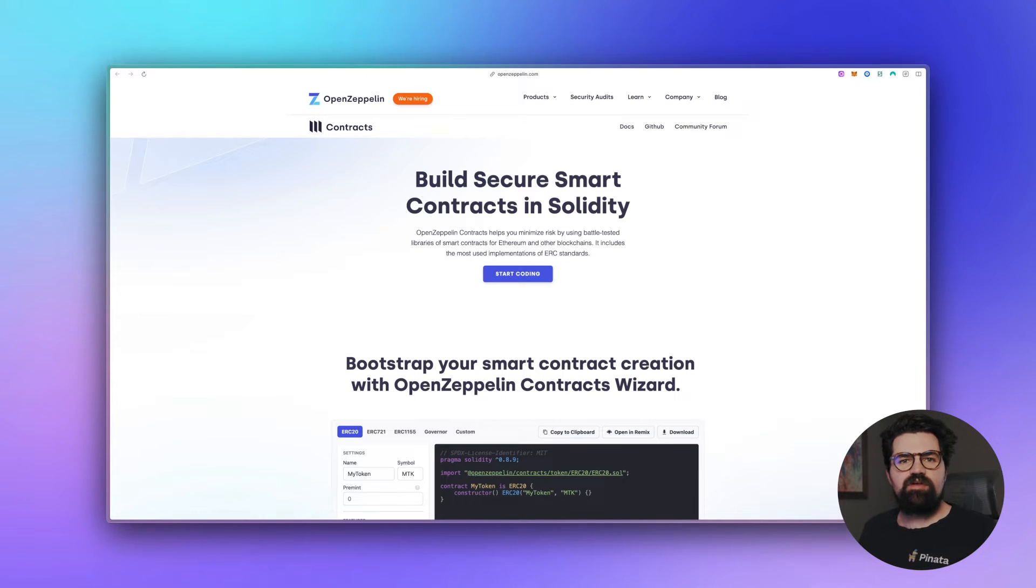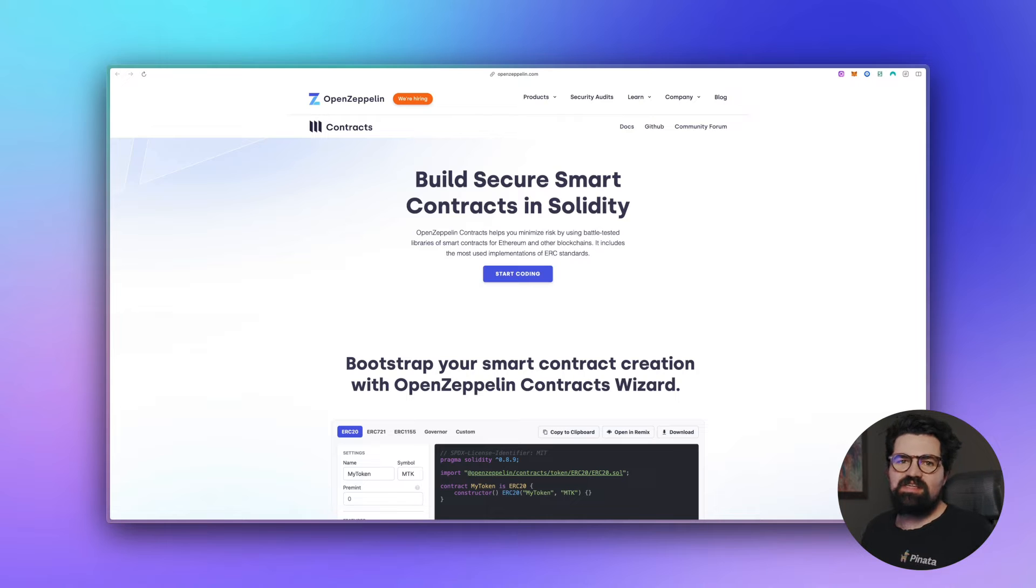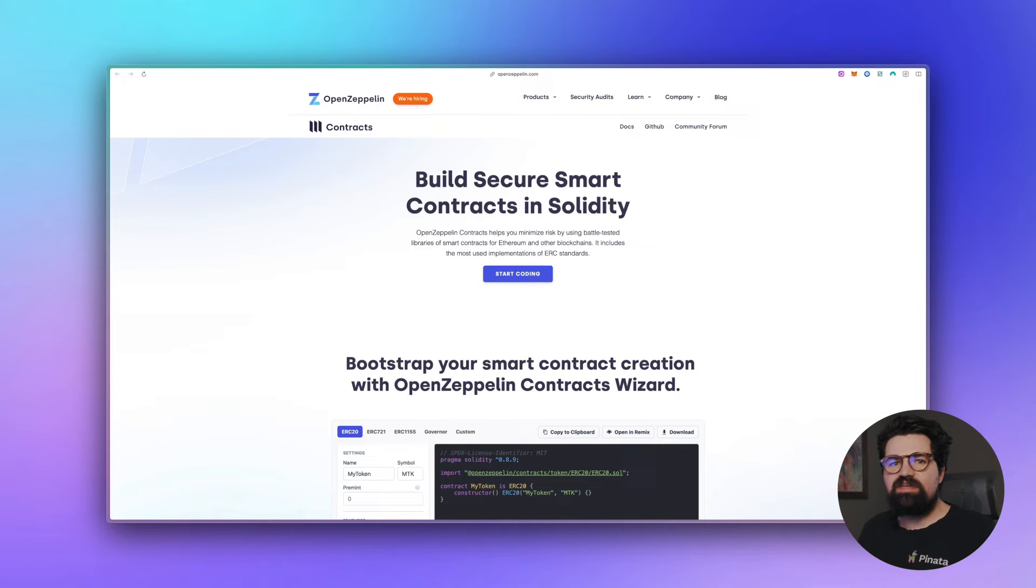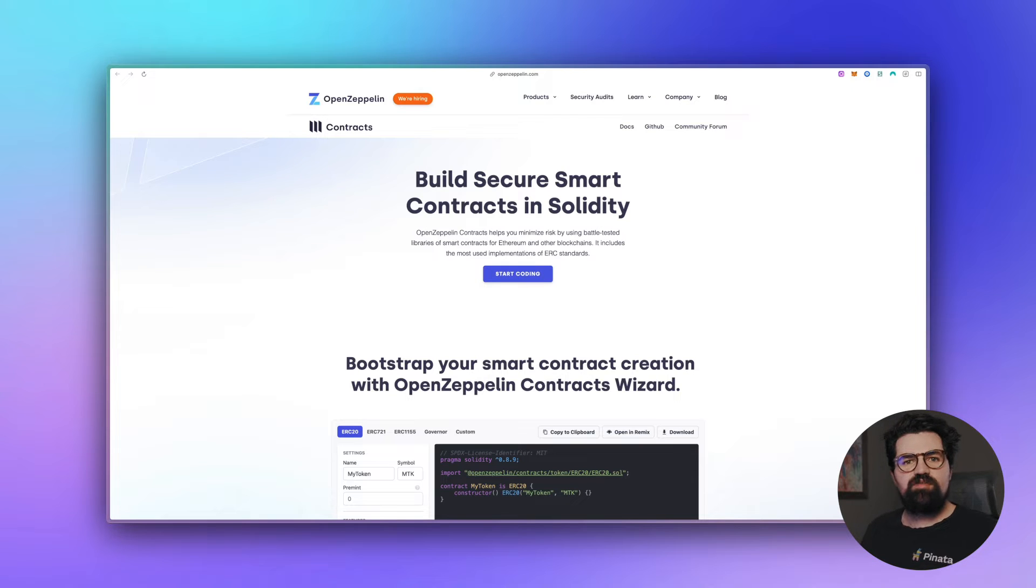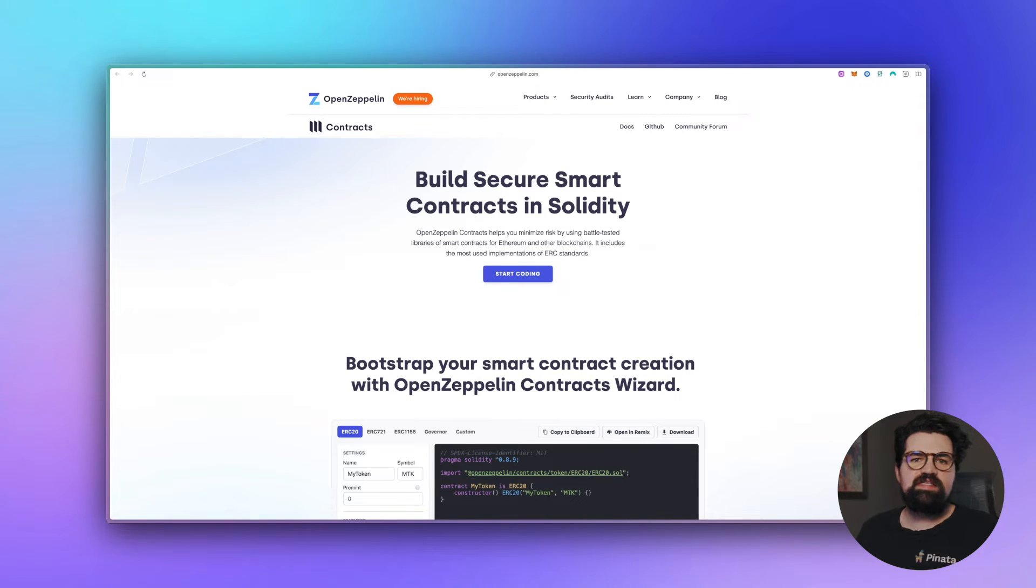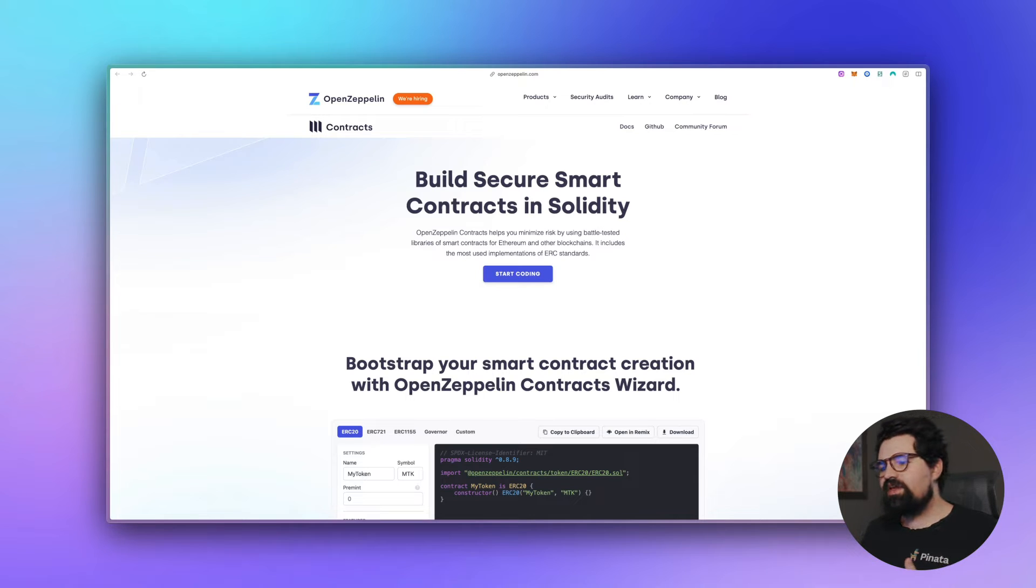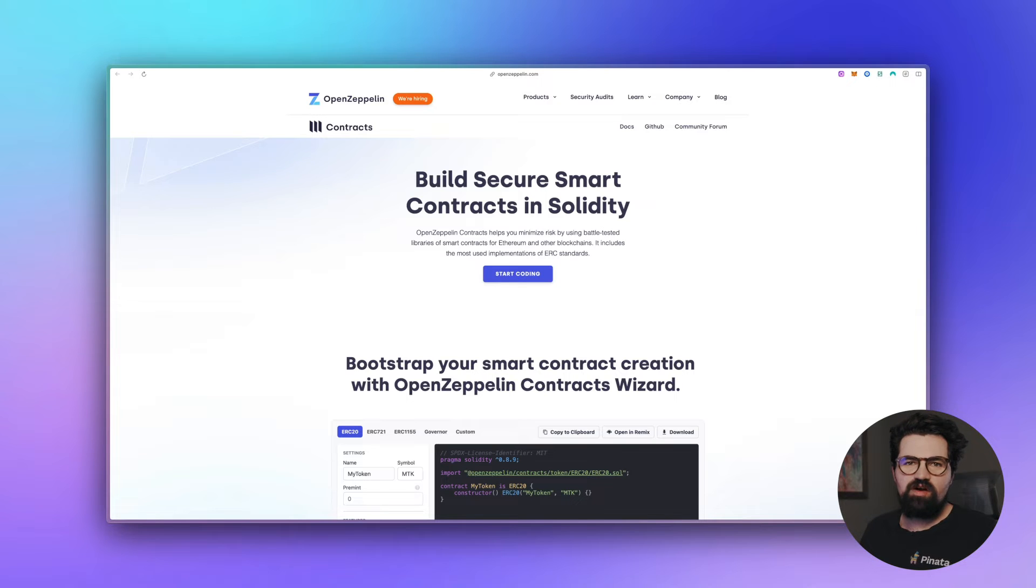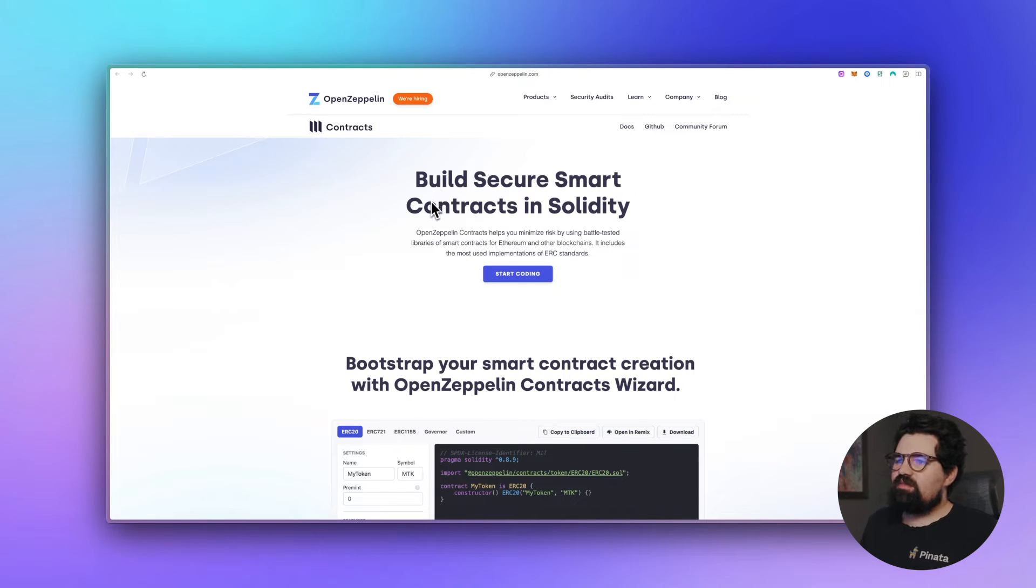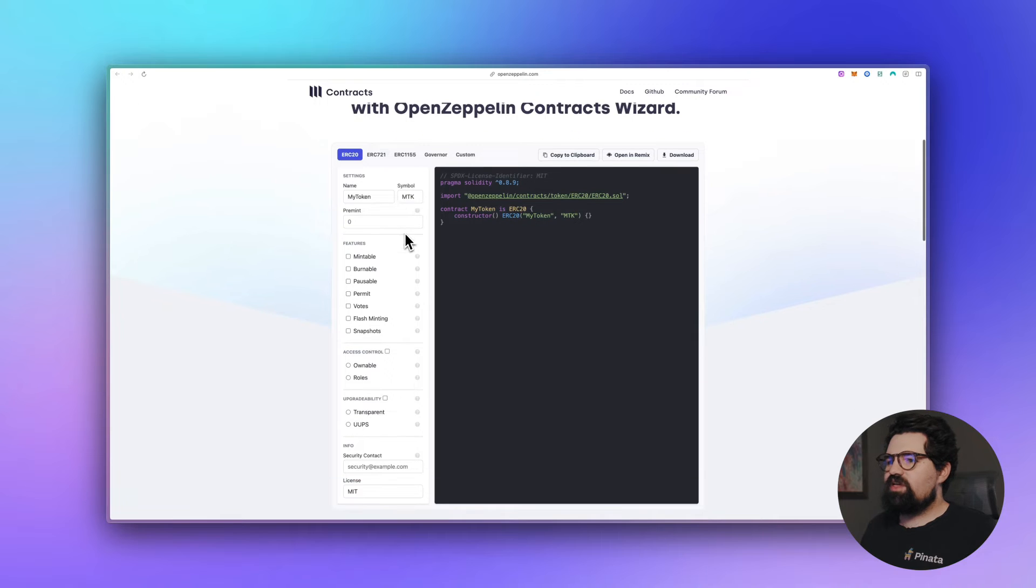So now we're going to actually go ahead and create our smart contract and deploy it so we can mint our NFT. Now there's a lot of different ways you can mint an NFT and deploy smart contracts. I'm going to be using a combination of OpenZeppelin and Remix because I think it's pretty simple and very easy to use. Feel free to do whichever method you want to do. I think this method is nice because it gets your hands just a little bit dirty with smart contracts without going too far. So we're at openzeppelin.com/contracts.